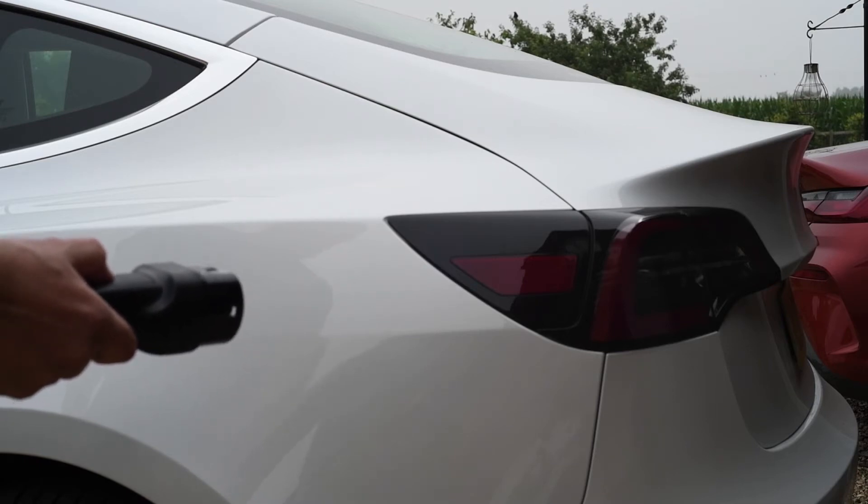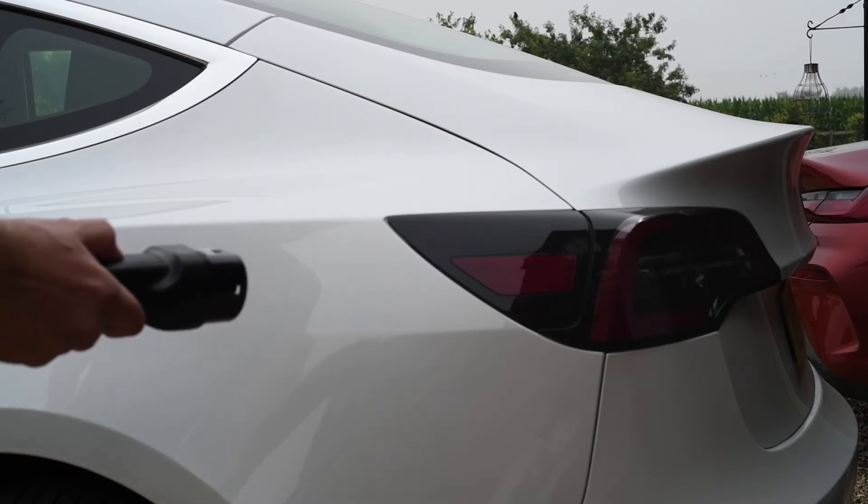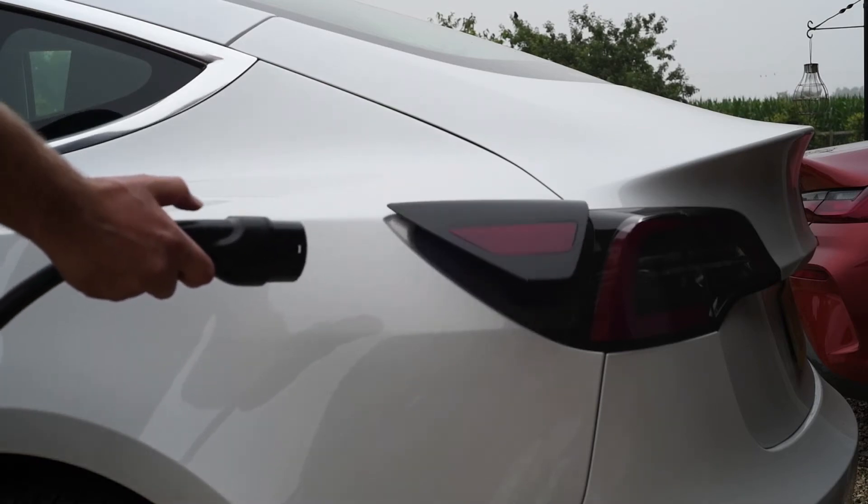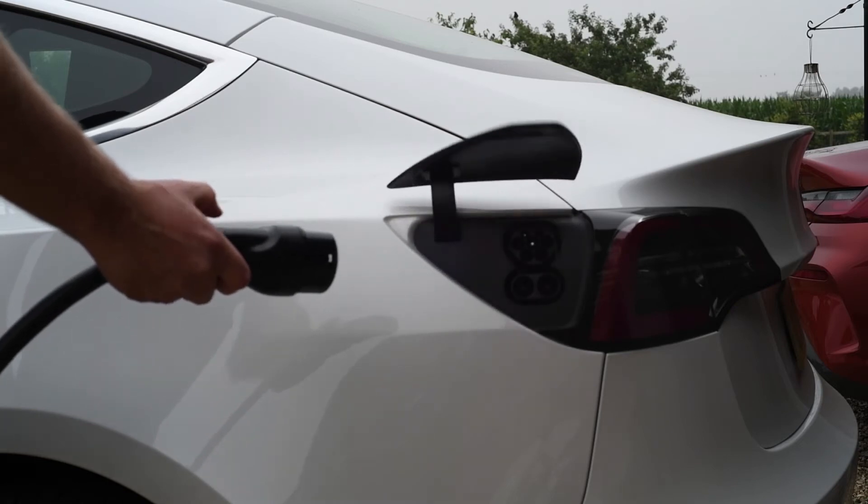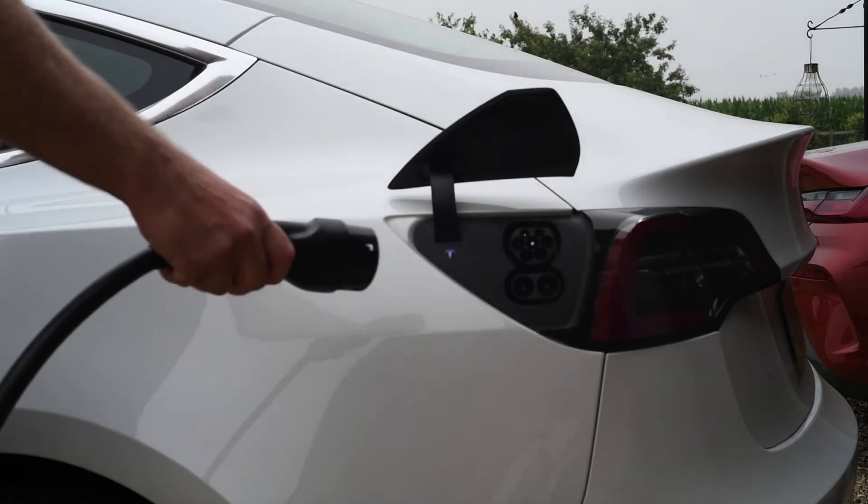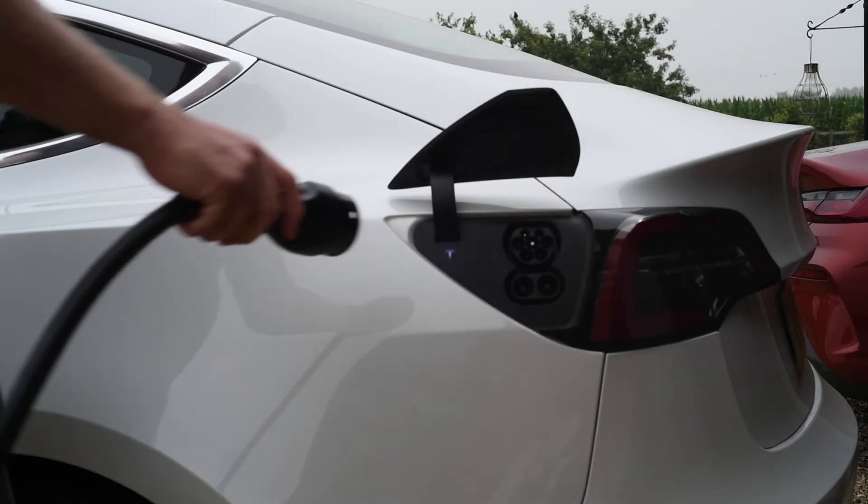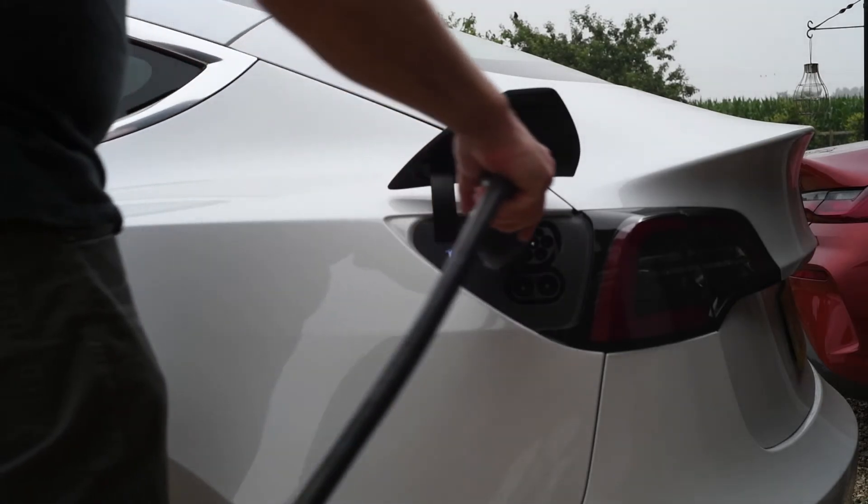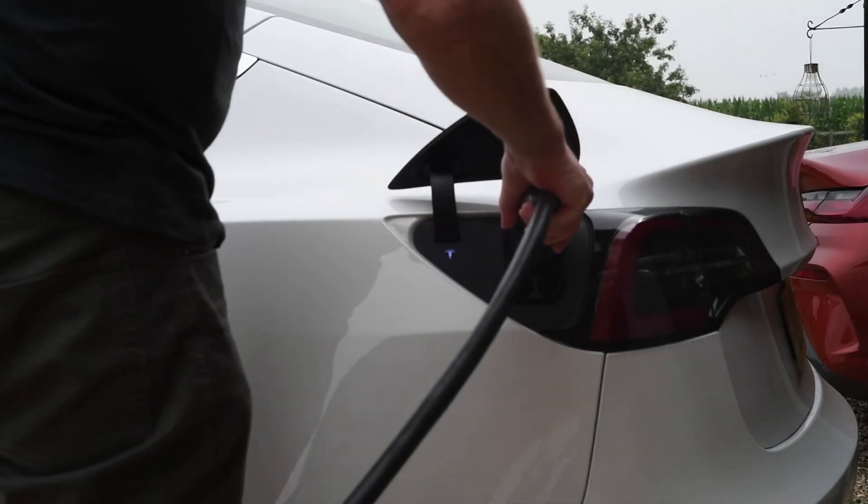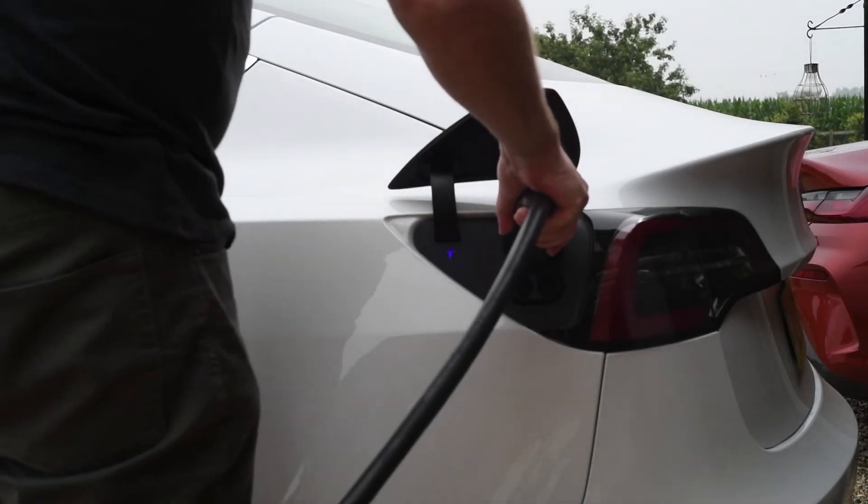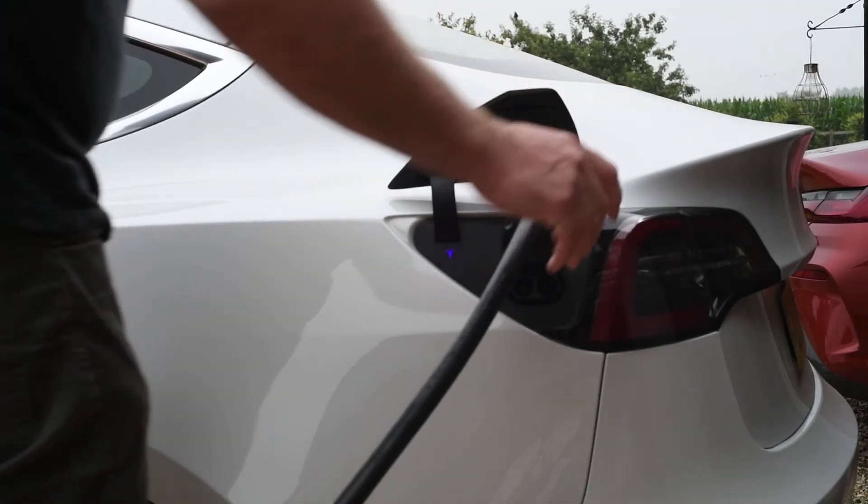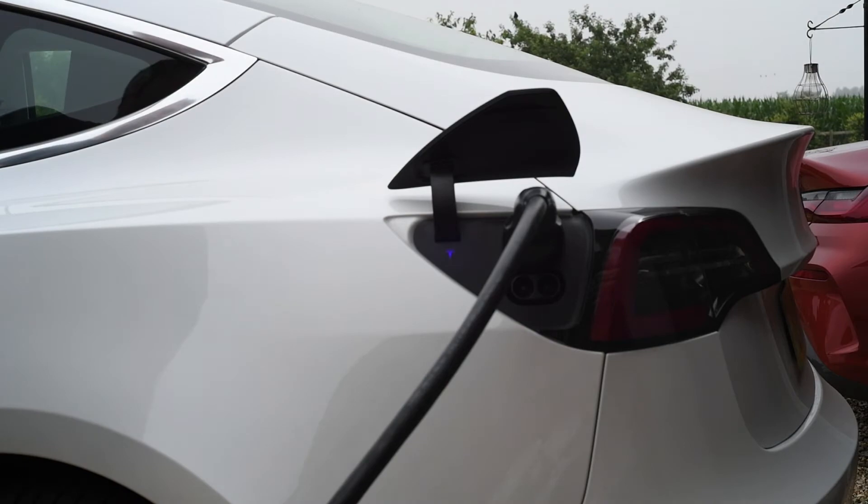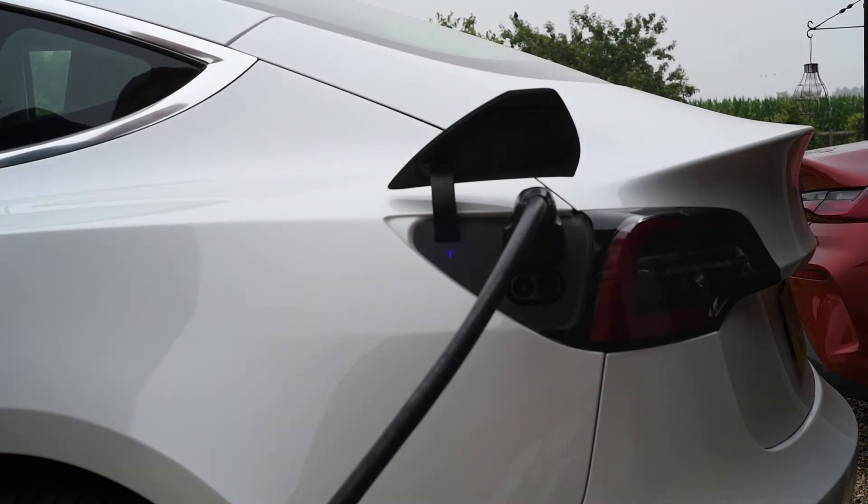Let us start with the basics. With nothing set, simply plugging the car into a charger will cause the car to start charging. The car will continue to charge until interrupted or it reaches the charge level you have set in the car. Many people, when they get home simply plug the car in and the car starts to charge.